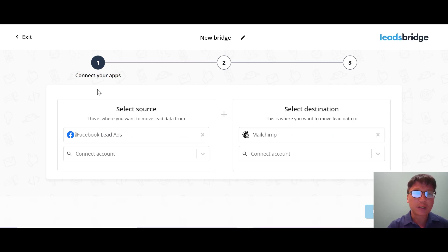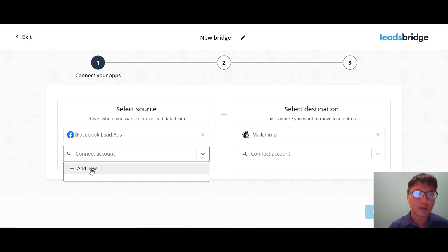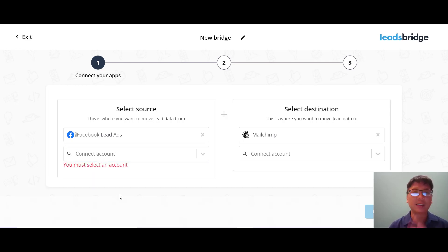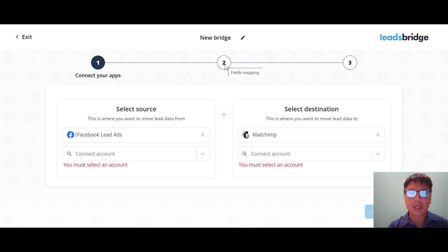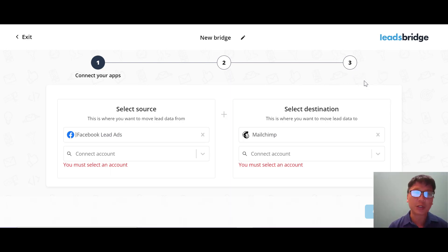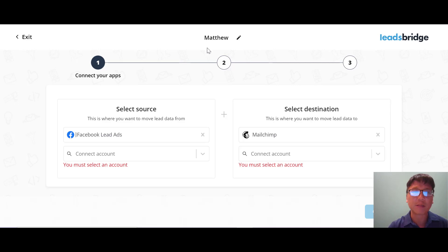For the simple bridge, there are three steps: connect your apps, field mapping, and bridge complete. You select your source — Facebook Leads — and connect your account. For this demo I won't connect an account, but this shows how simple the process is. For Mailchimp you add a new connection. The next step is field mapping, which is also a simple step-by-step method, and then the bridge is complete. You can also rename the bridge at this stage.